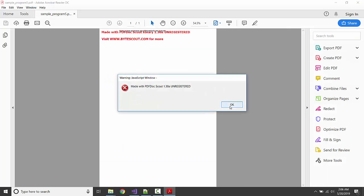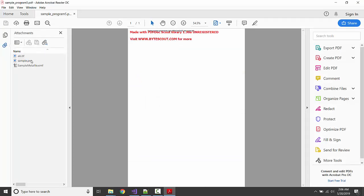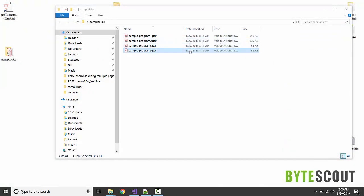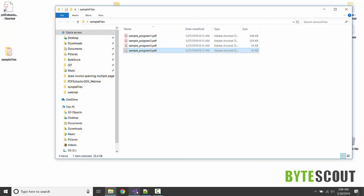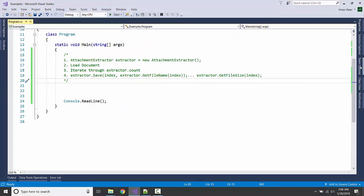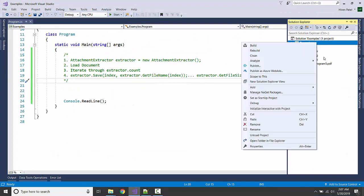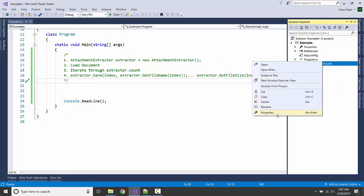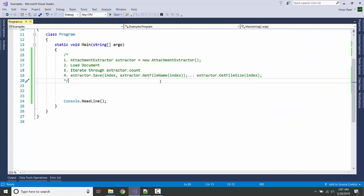Here we have one PDF file which contains some attachments hidden in it. If you see, there's a TIF file, a PNG file, and an EMF file. We're going to see how we can extract these attachments and save them to our local file. I already have this PDF file here, and make sure it is copy always.